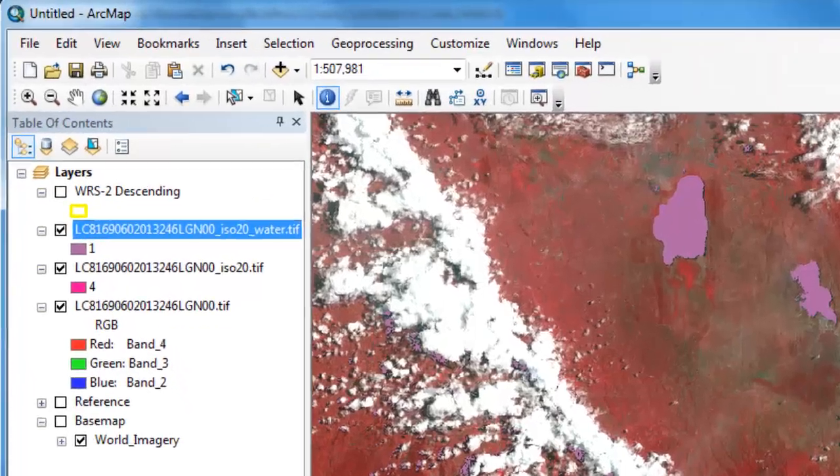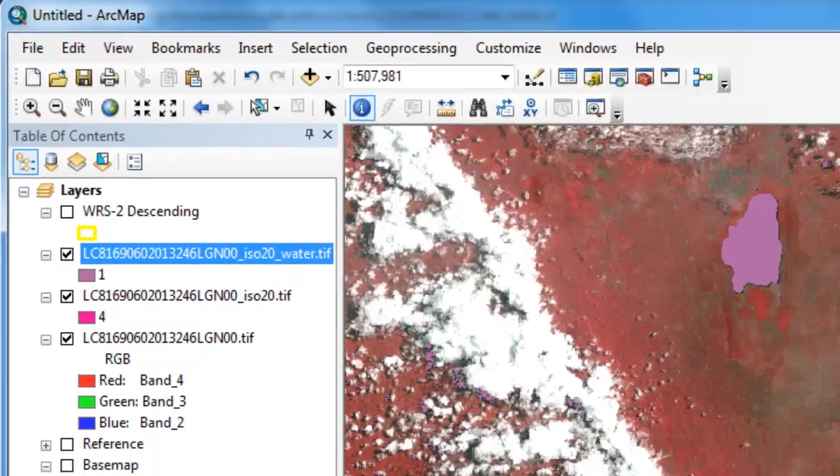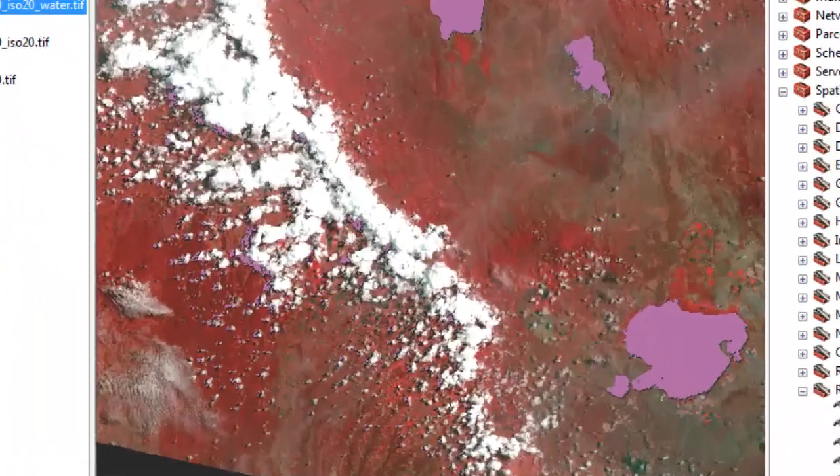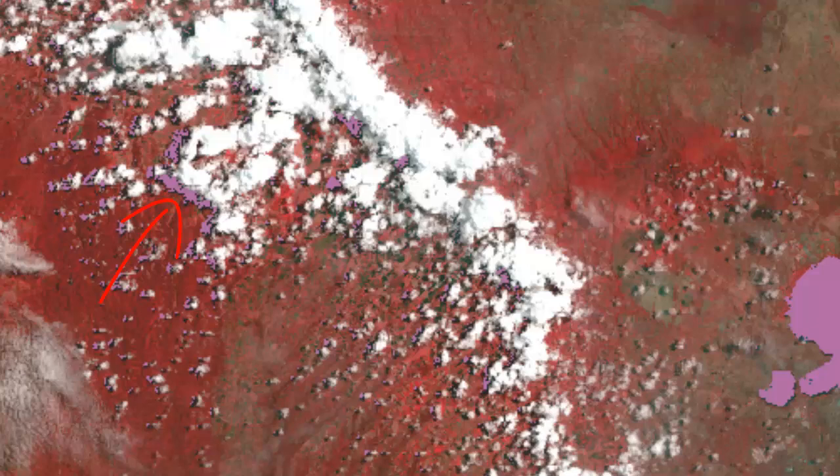Our new raster layer only contains pixels with ones and no data. However, further exploration of this dataset yields some problems. You can see that we've got a lot of shadows that fell into our water class.